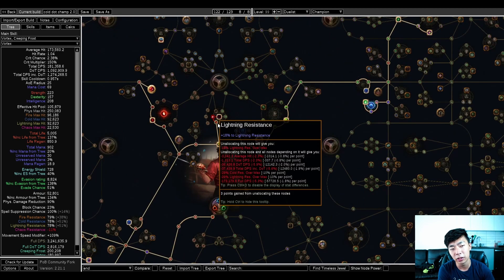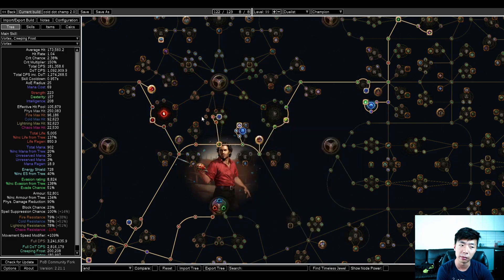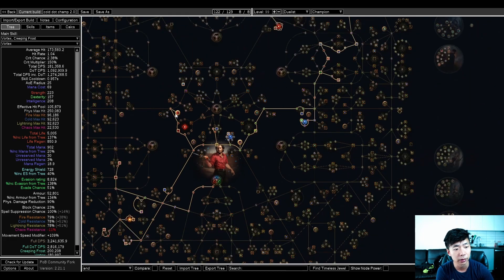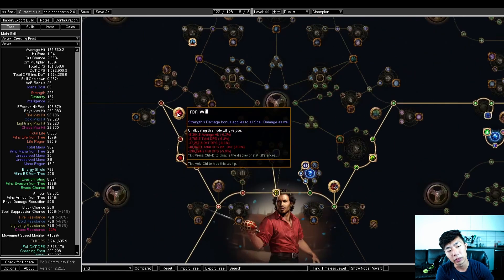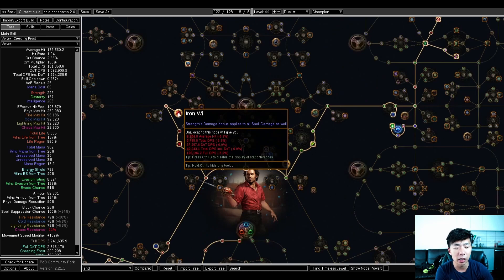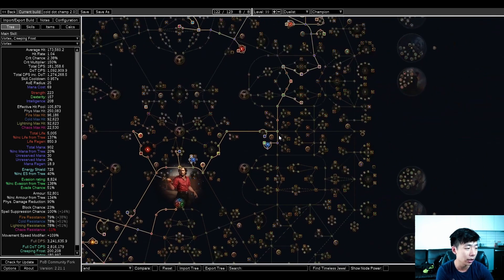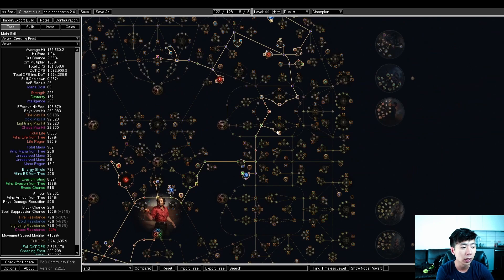I'm taking a bunch of max res here. There is some amount of res. You can drop these nodes if you end up having enough all res from your gear and whatever. Iron will tends to be pretty solid but not mandatory. I think this is roughly a 6.4% DPS increase, so good but not amazing.